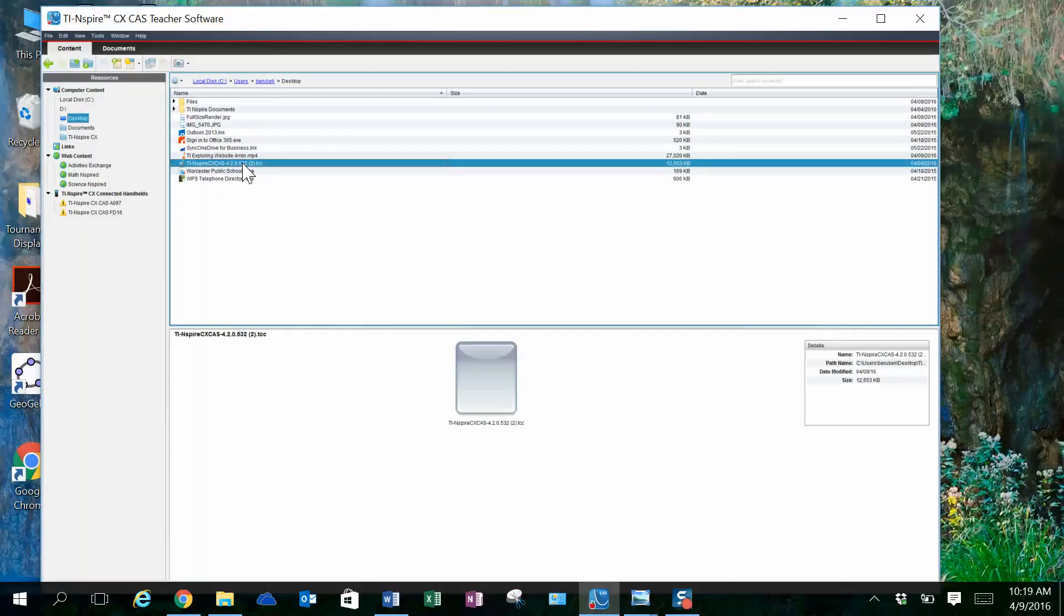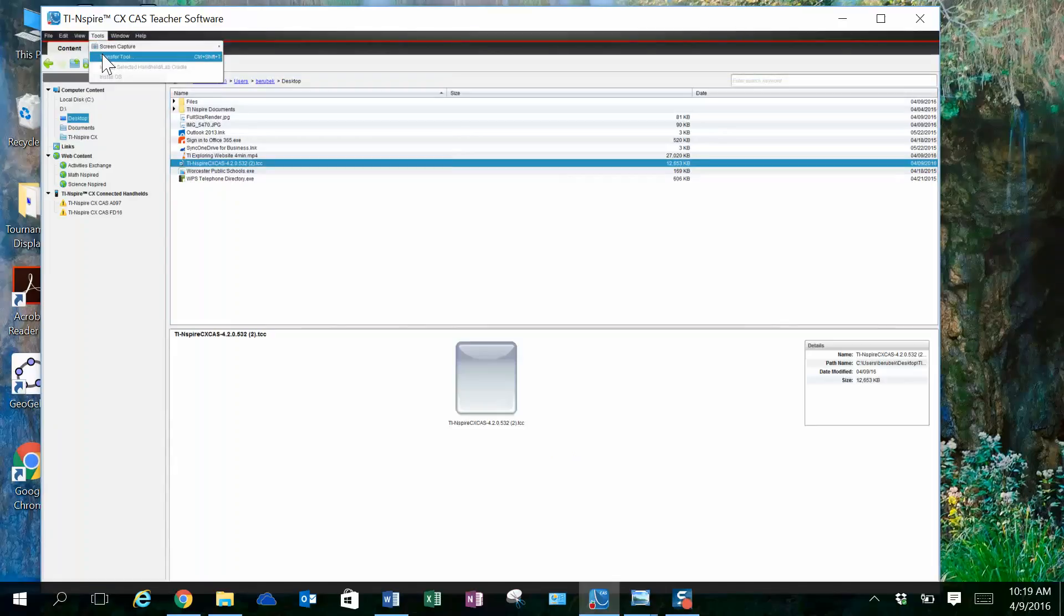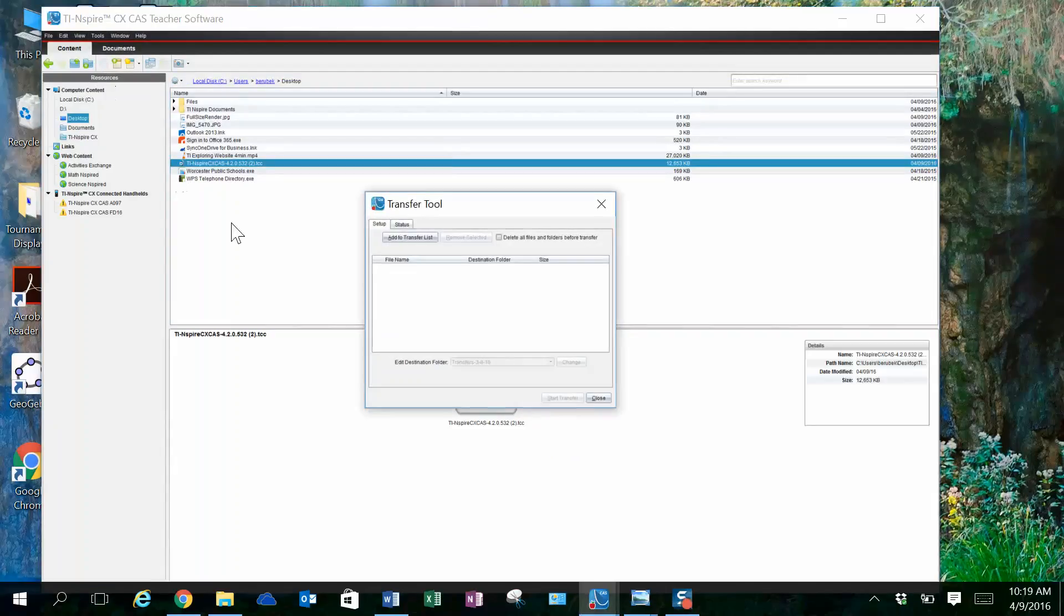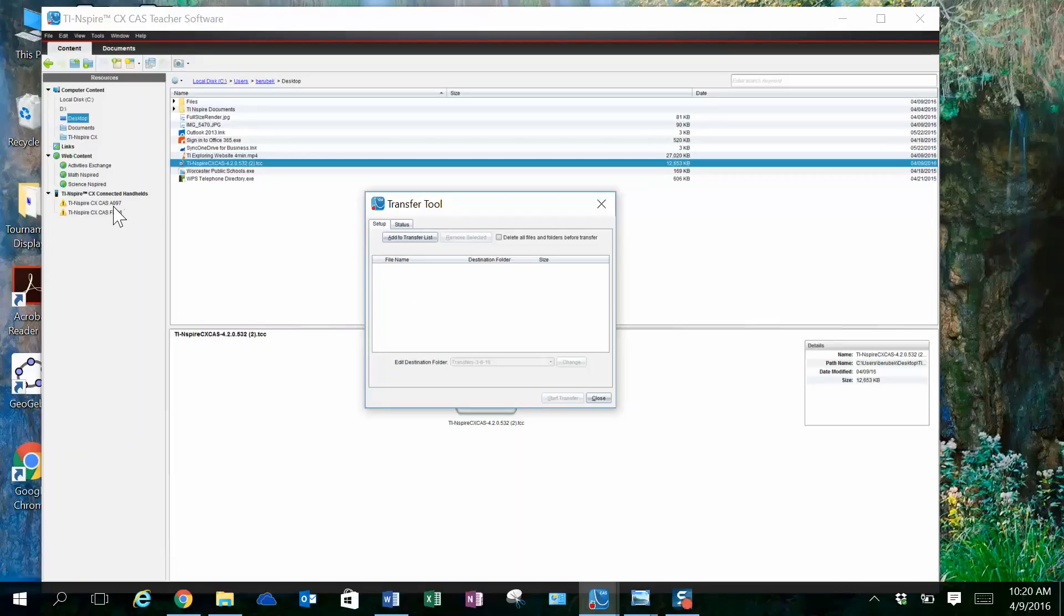So I click on that update, come up to Tools, Transfer Tool, and now I want to transfer a file to the student handhelds.